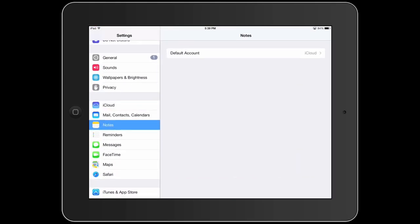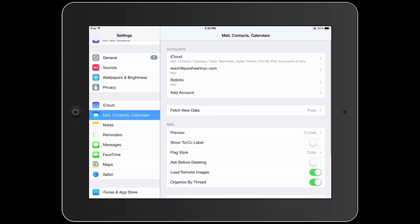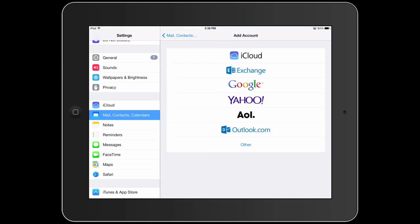First of all, you want to set it up. So if we go to settings, mail contacts and calendars is where you want to go and then your accounts here. If you don't have an account set up, you're going to hit the add account button, choose one of these. If you don't have one, you can hit other and then just use your settings. So if you have an office email, for example, and you have the settings and it's not one of these, use the other and set it up that way.